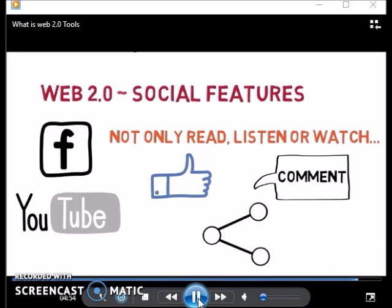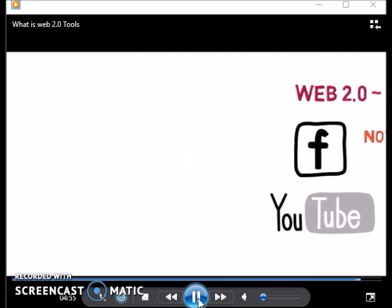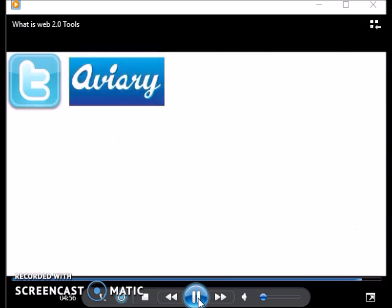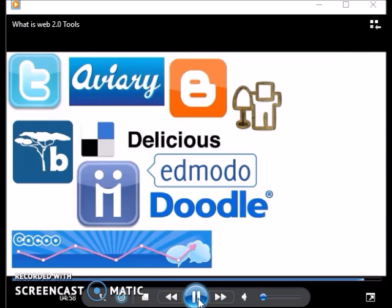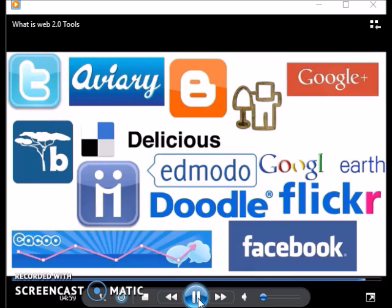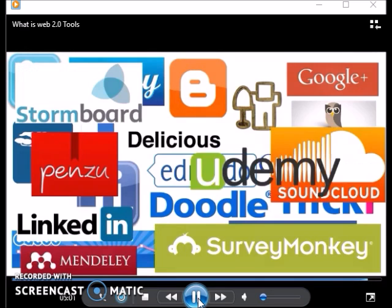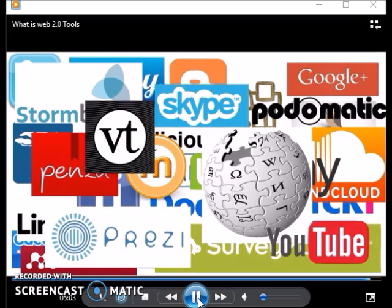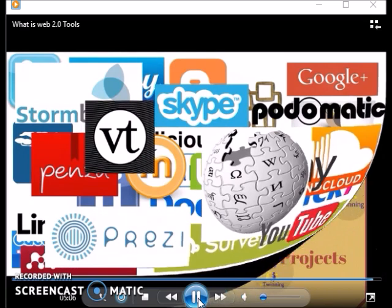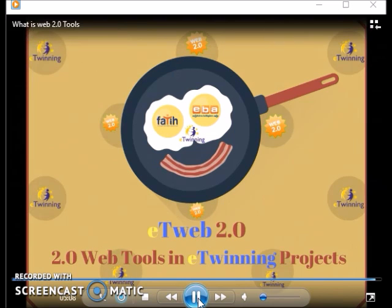Today, the growth of Web 2.0 tools is so fast that it can be difficult to keep track of them all. I hope this online course will help you learn some of these tools for your classroom and engage your students' creativity and interest. Thank you.